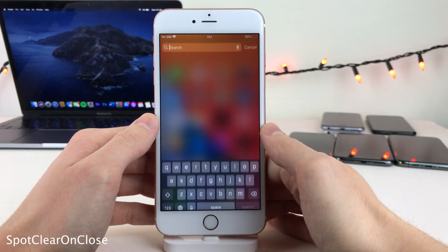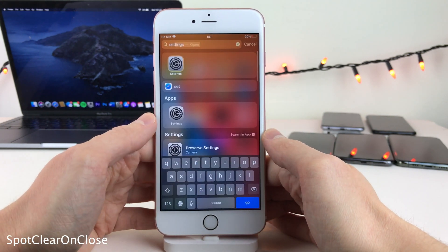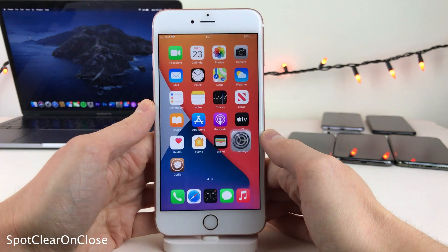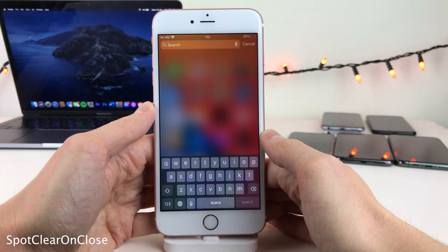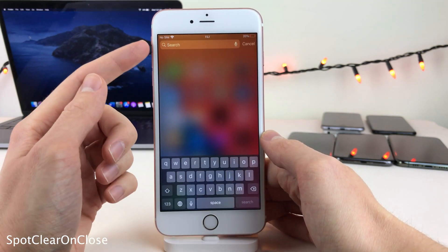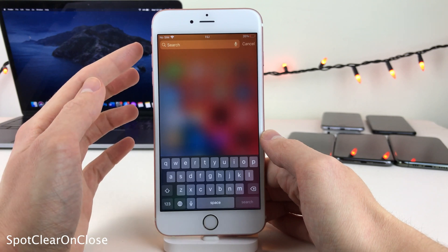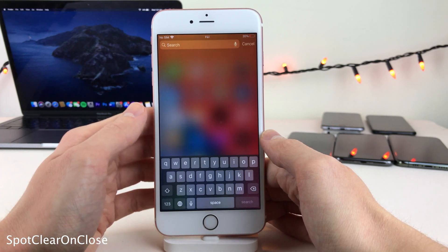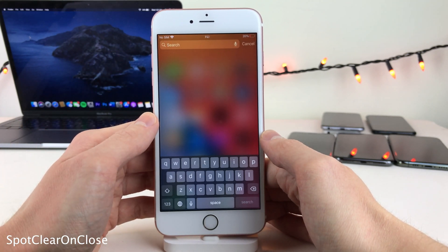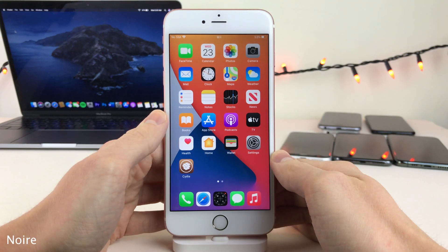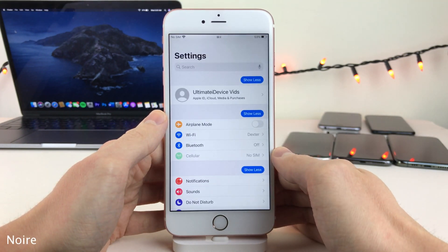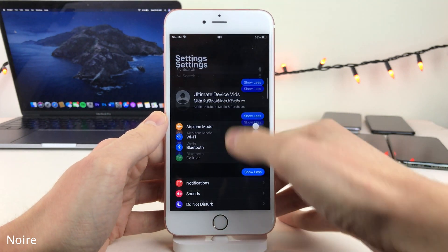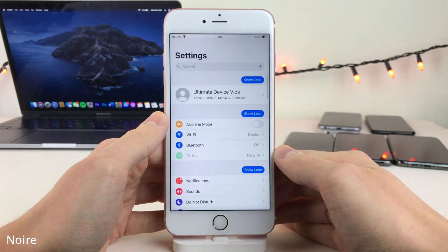Normally in iOS, when you search something in Spotlight Search and tap on a result then go back, the text you typed will still be there. But with Spot Clear on Close, it'll automatically clear the text in Spotlight Search as soon as you tap on a result. Noir allows you to easily enable and disable dark mode just by pulling to refresh in the Settings app.